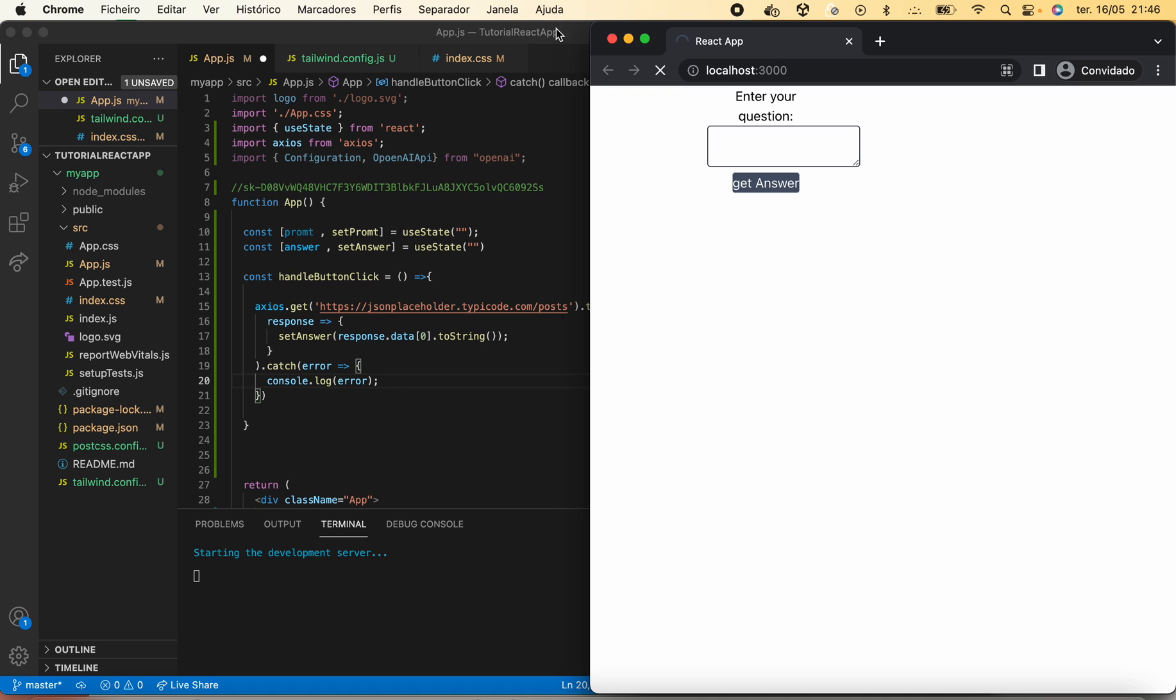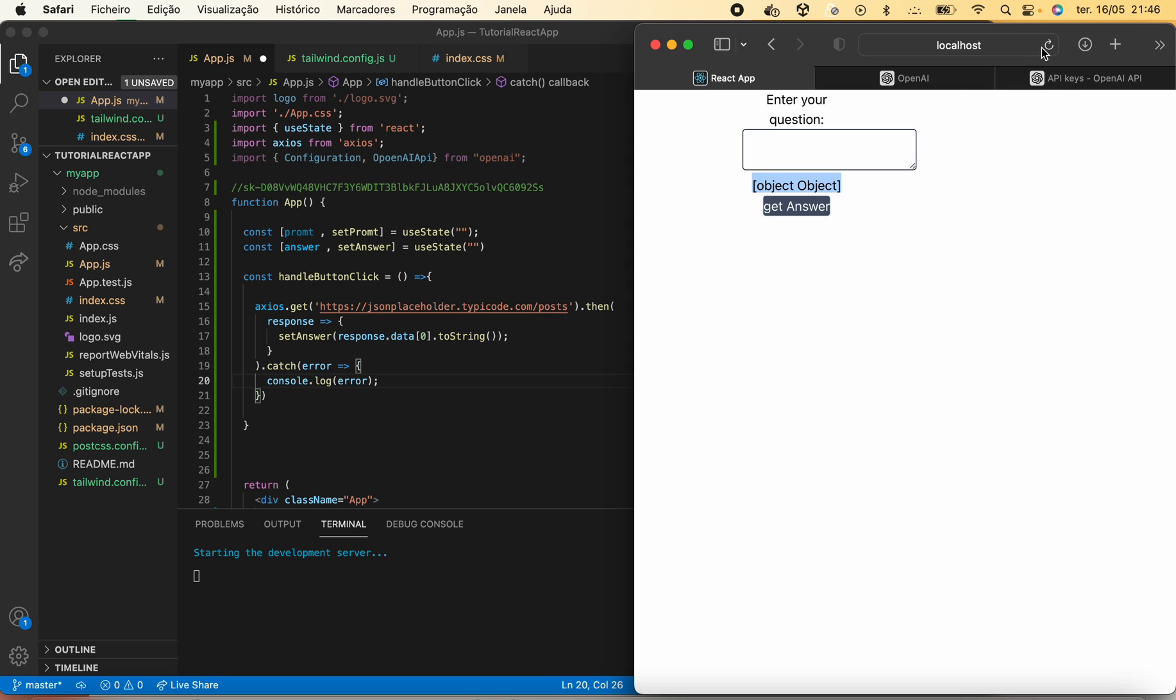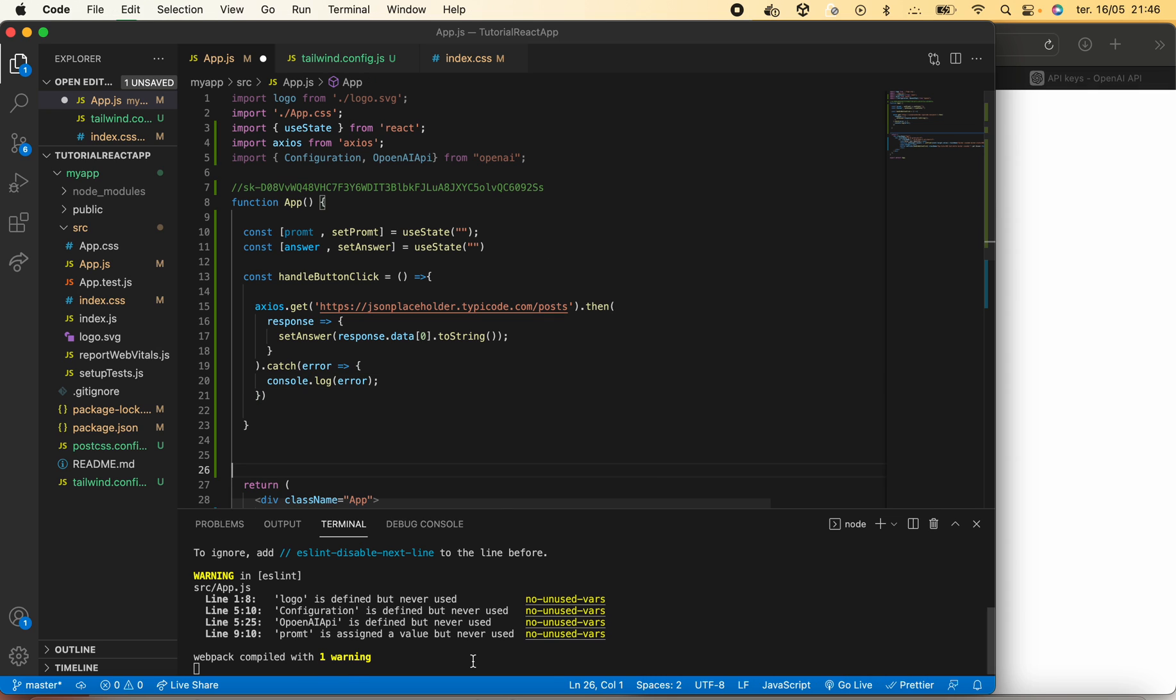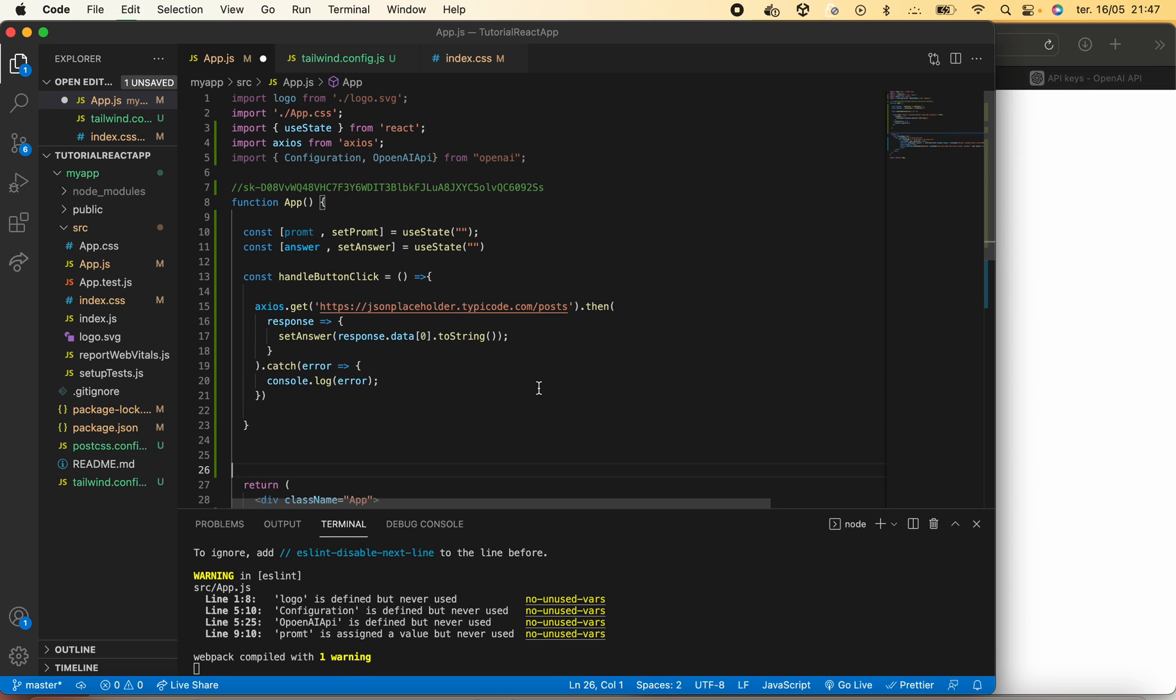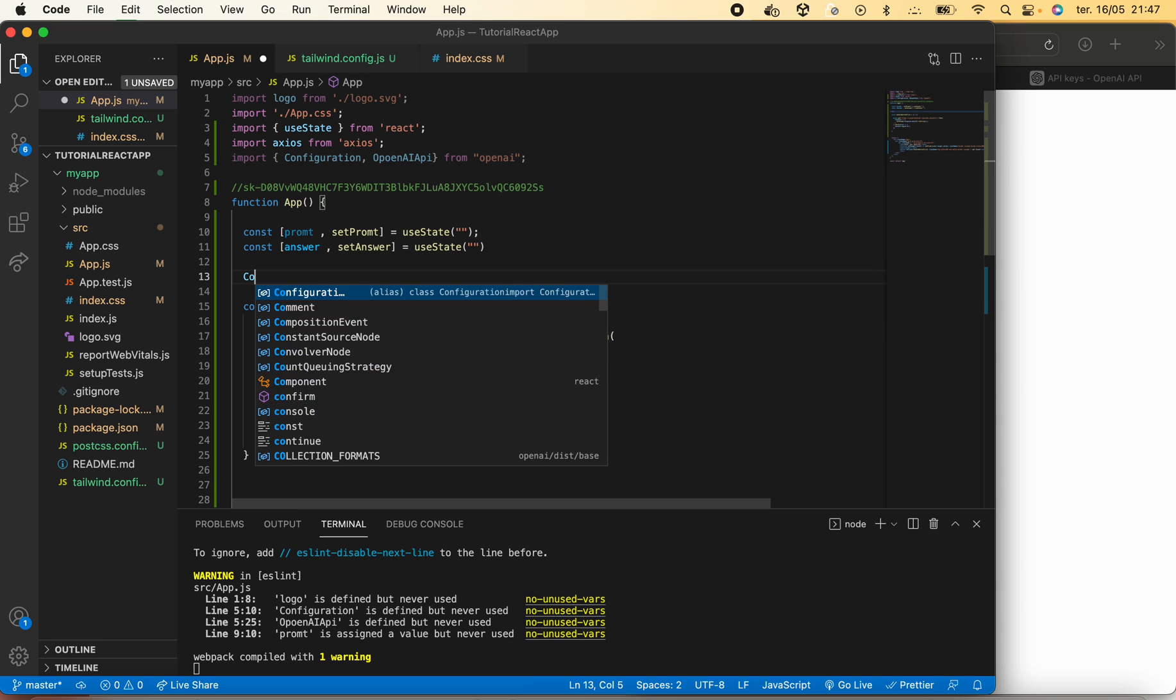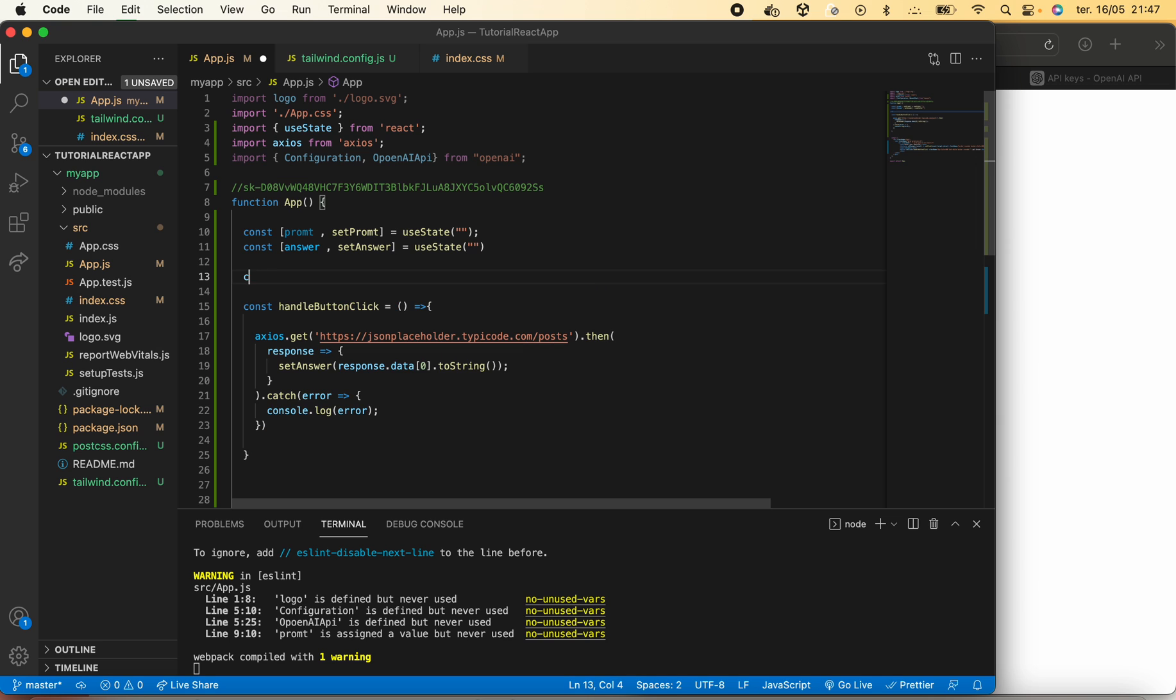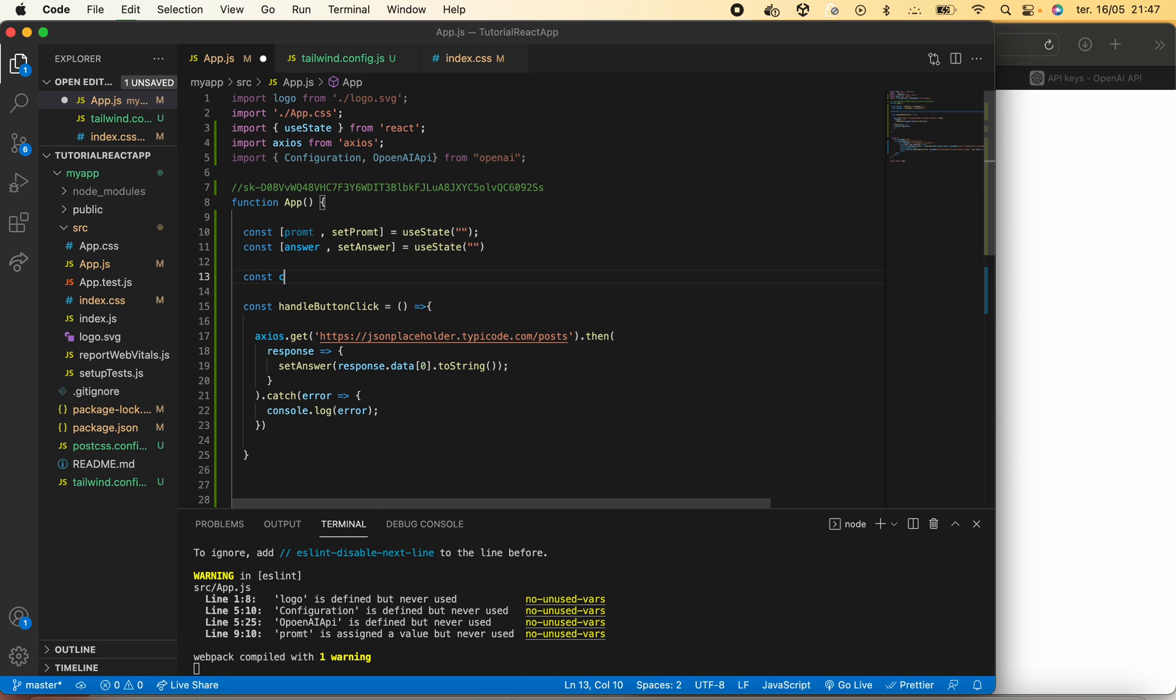To do this, we already imported the configuration. We will first need to create the variables necessary to handle and connect with OpenAI. So we are creating our configuration variable.